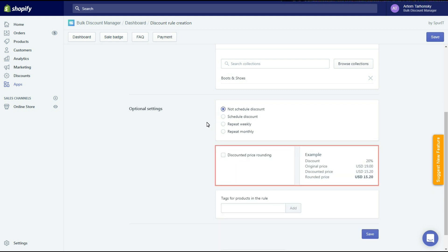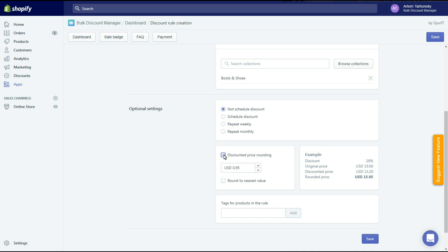In this section we can set the price rounding. Rounding makes prices much more tempting and attractive. If you set it at 0.99 then all discounted prices will end with 99 cents. You can check the round to nearest value checkbox to make the app define the nearest values and round prices according to these values. For example, 15.20 will be rounded to 14.99.